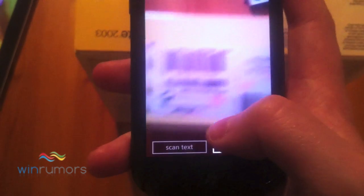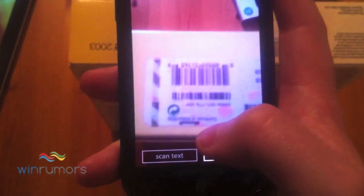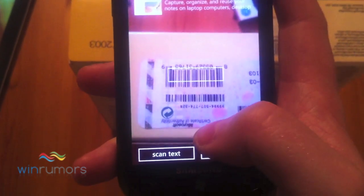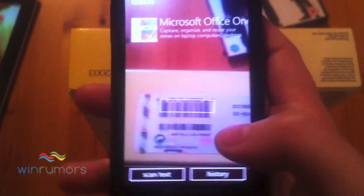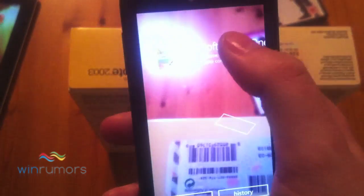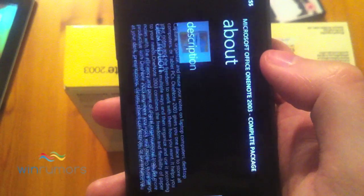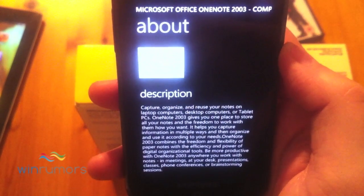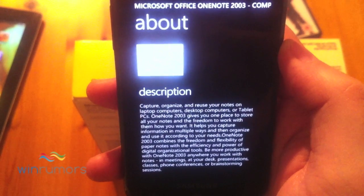This will also work on barcodes as well. You can see we've got a copy of OneNote 2003 here. If we hold this over the barcode, it picks up that it's Office OneNote and gives us some information about OneNote.